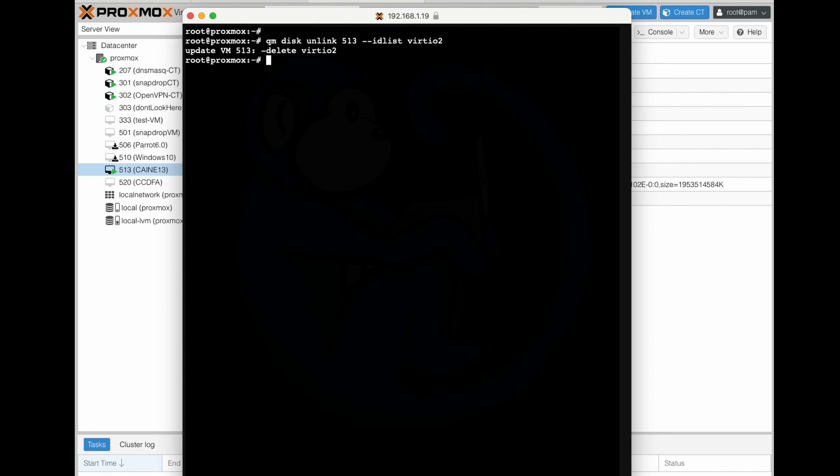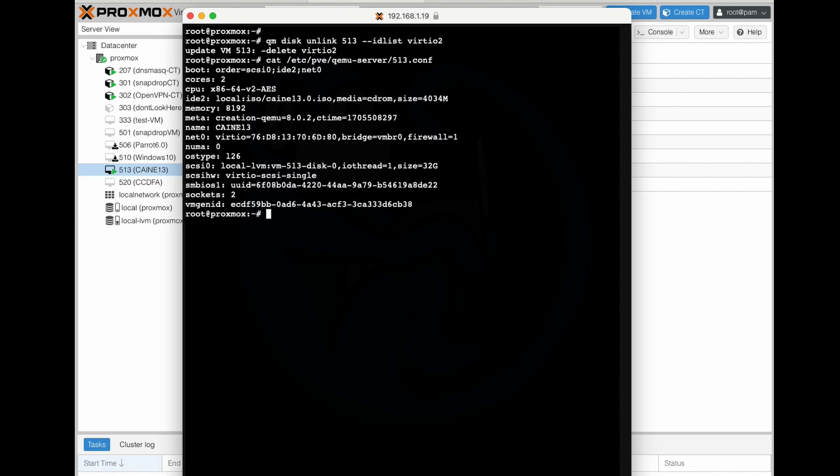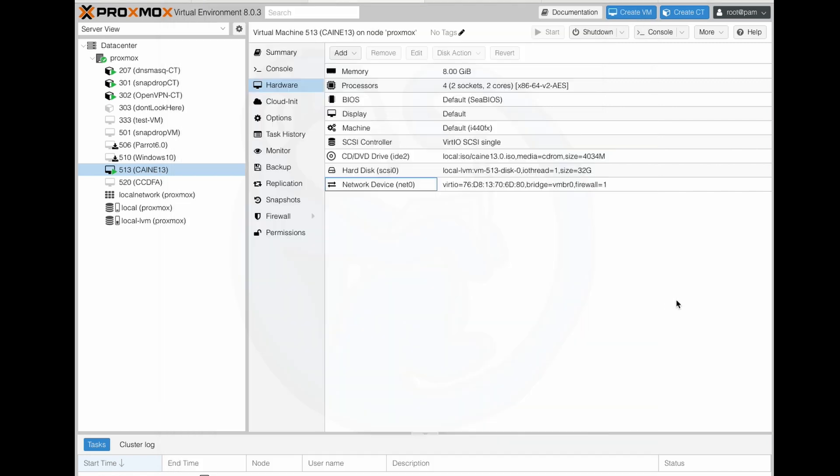And if we do a more of the /etc/pve/qemu-server/513.conf, you will see that virtio2 drive reference gone. And again, if you just look in the GUI, it should also be removed.